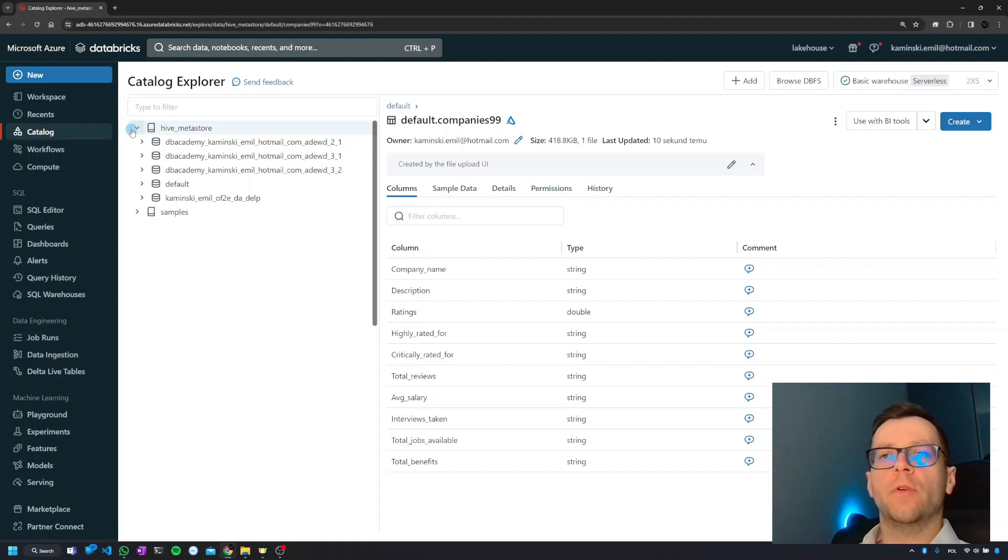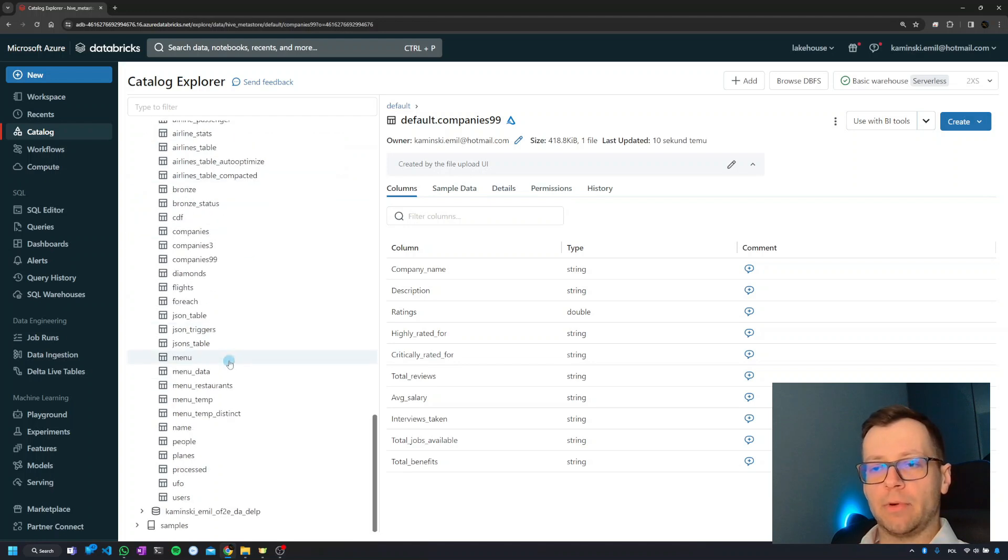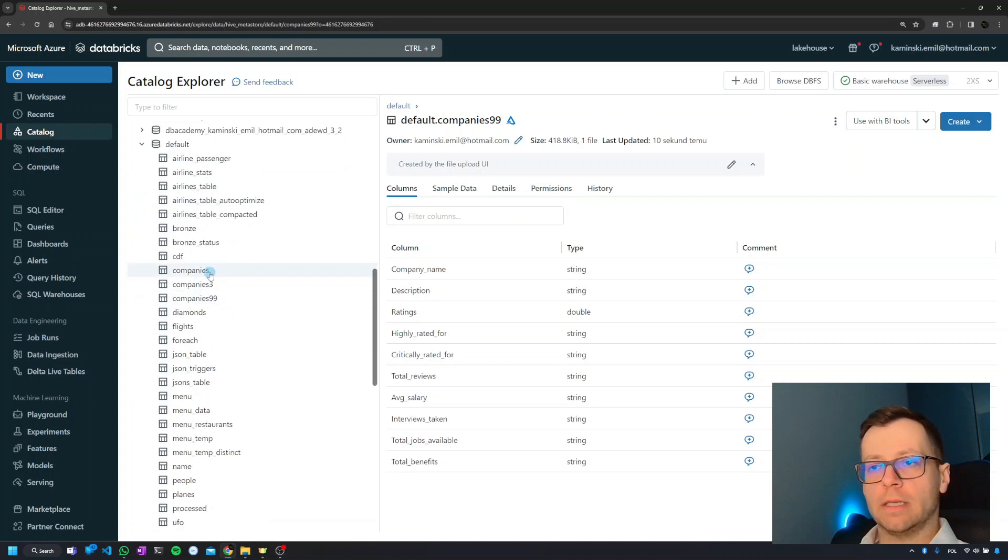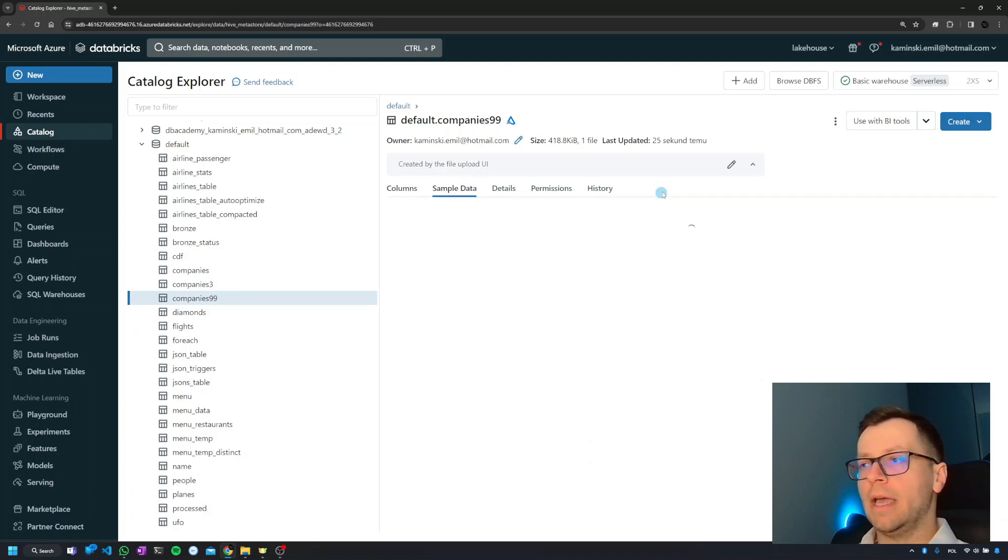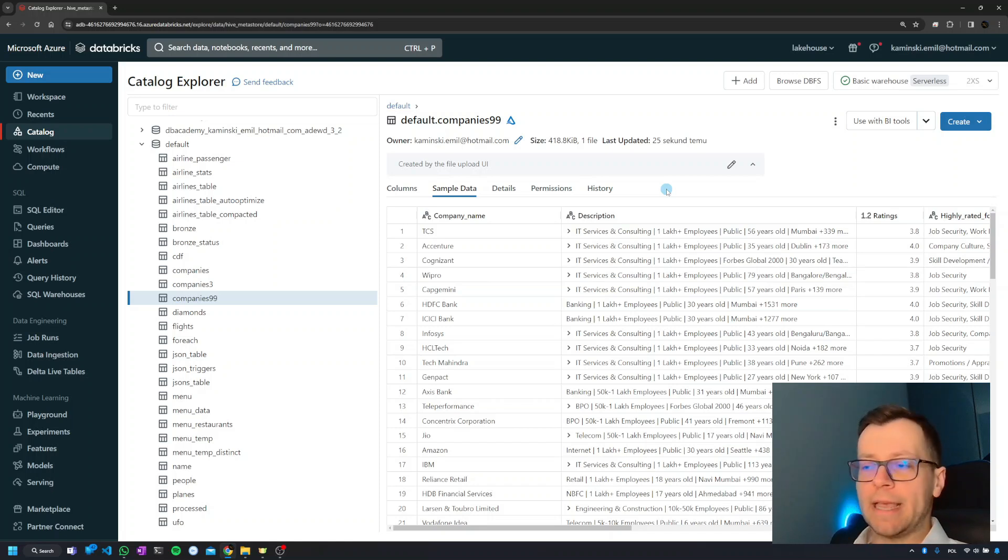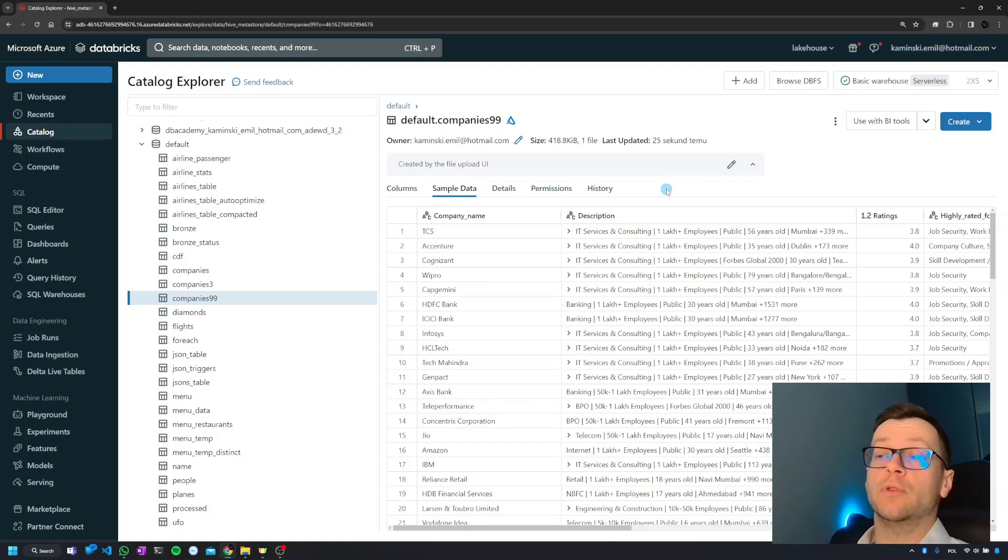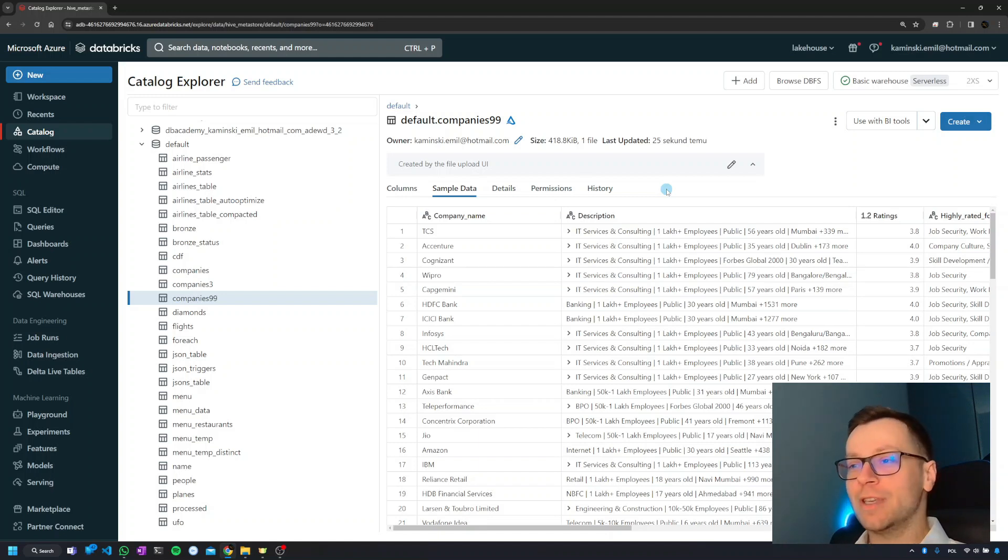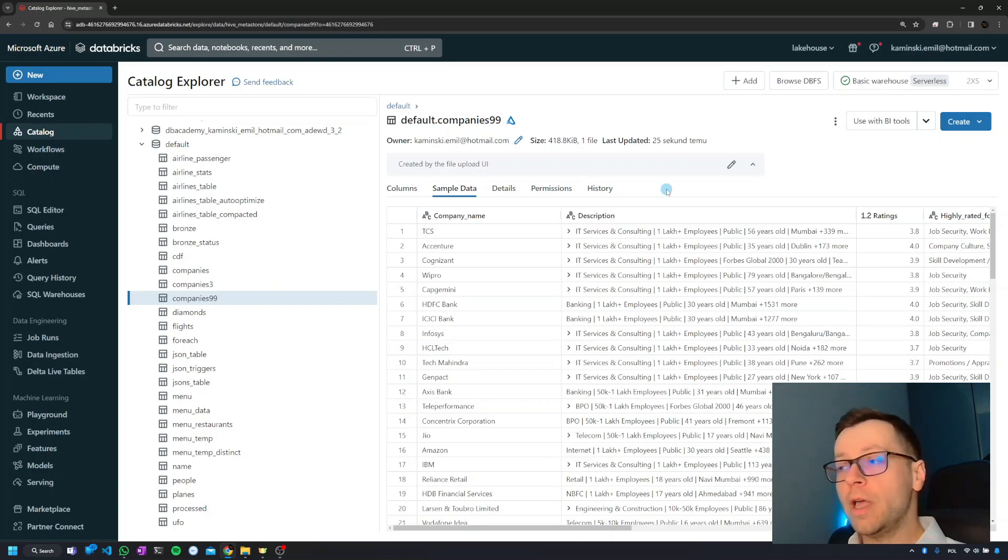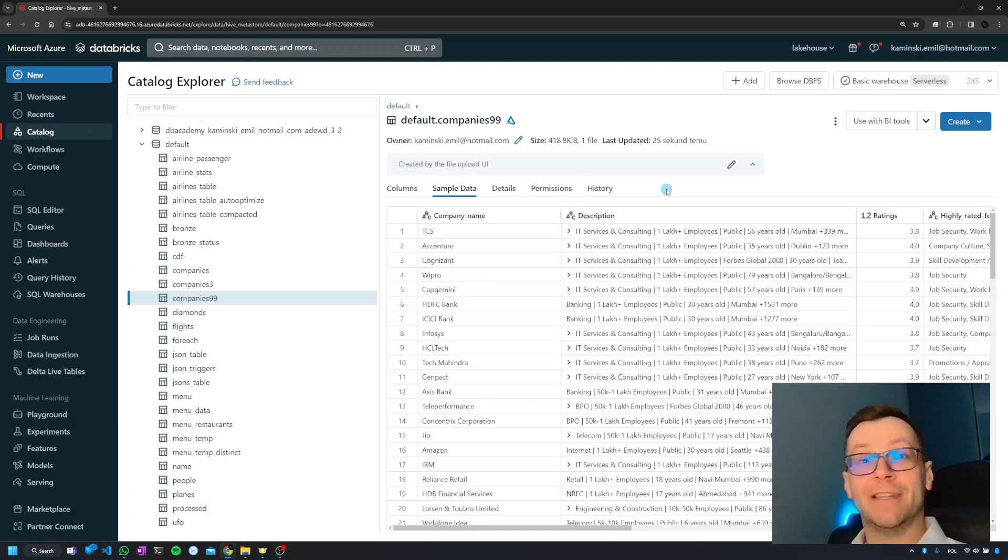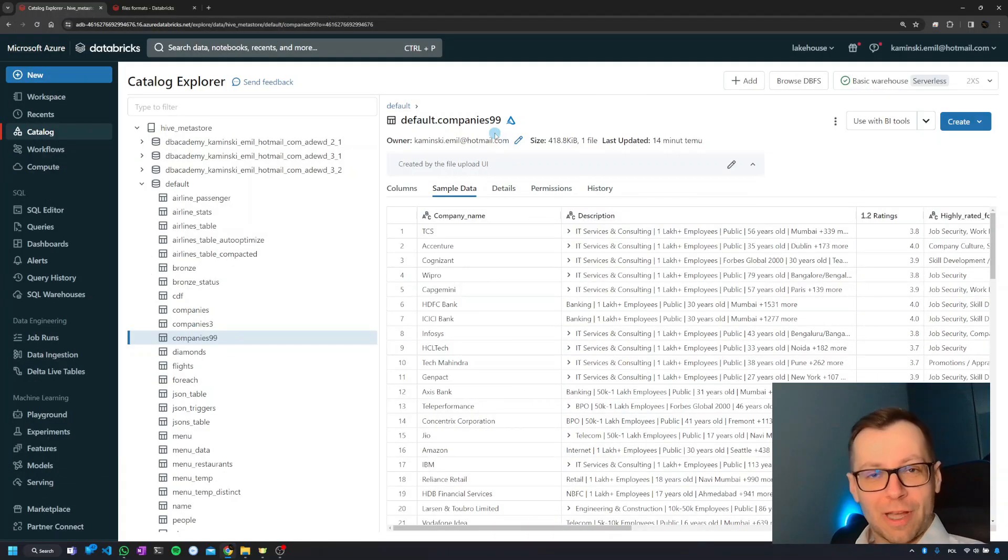If we go to the catalog, we can look for the table in the Hive metastore, then in the default schema. We can see if everything uploaded properly by clicking 'sample data.' It's very simple and comes in handy, but if we only upload data through this mechanism, we won't learn many cool things like DBFS and DBUtils, which may not be necessary here but will be necessary later for Databricks certification.